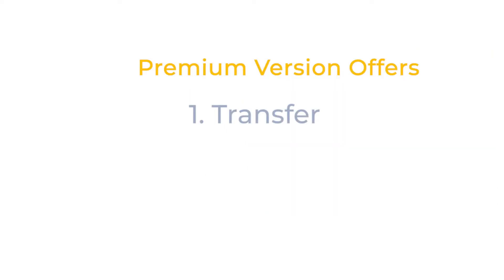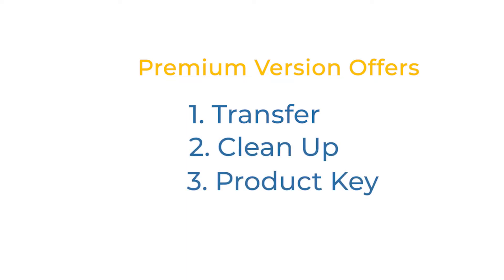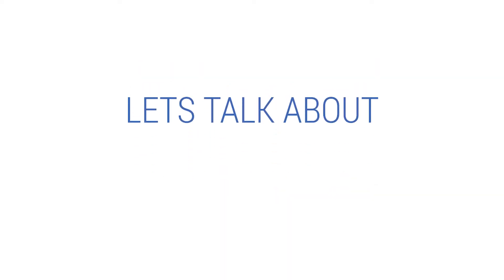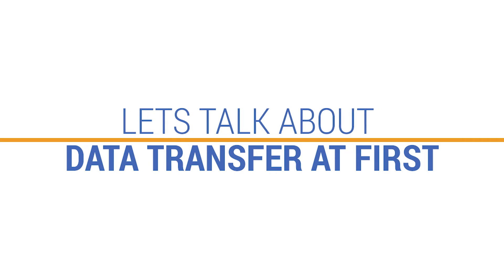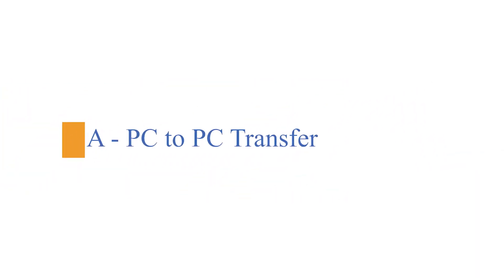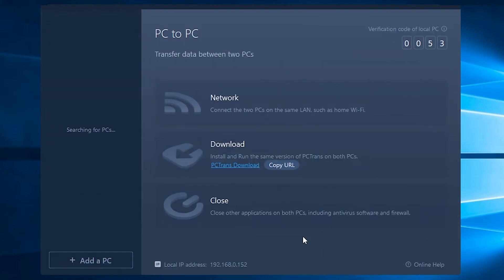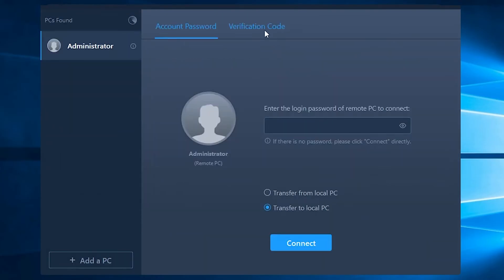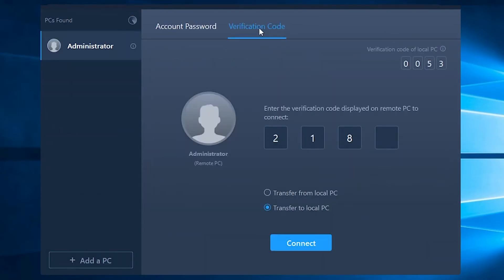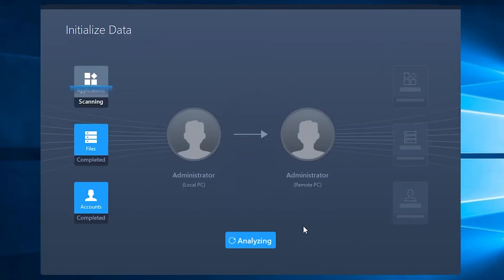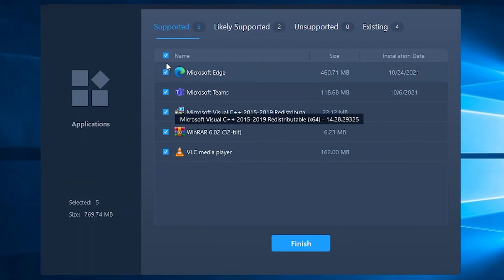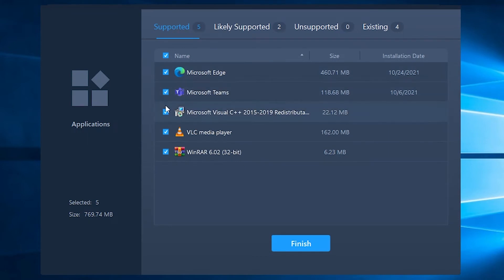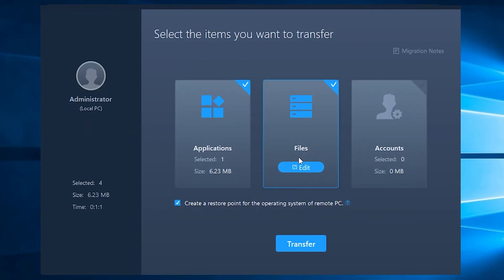Let's talk about data transfer. First, PC to PC transfer. This tool is literally a lifesaver as it allows server users to directly transfer applications, pictures, music files, documents, domain accounts and settings, etc. to a new server PC via the same LAN connection.